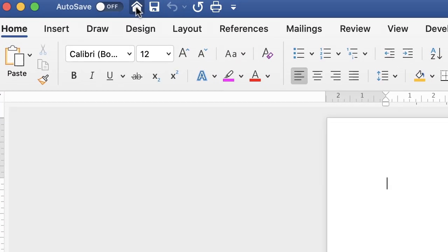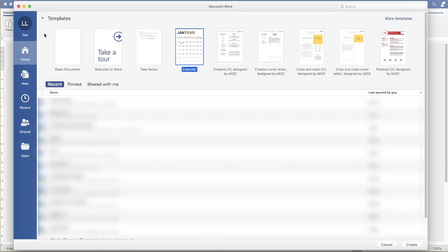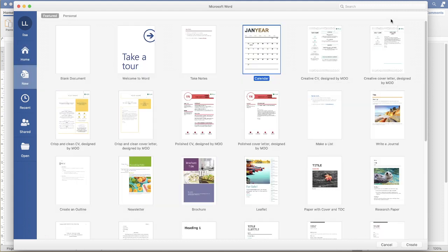Go to your Home tab — that's the little house icon at the top on Mac, or the Home tab on a PC — and you'll be directed to all of your templates. You'll see a small selection of various templates here. Select 'More Templates' if needed, and somewhere in there will be a calendar. Select the calendar and then click Create.